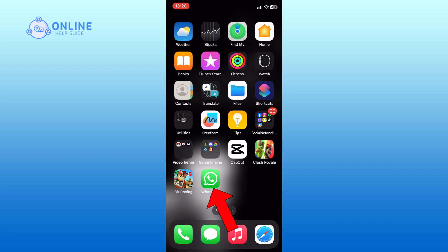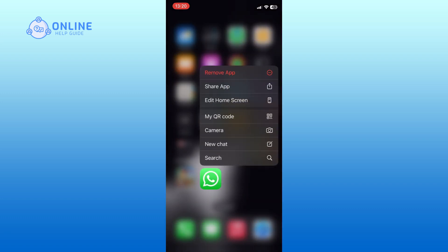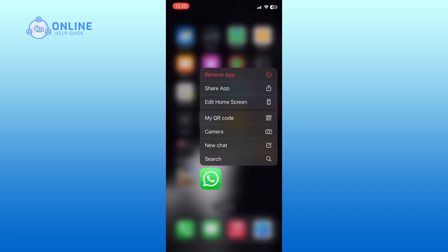Tap the WhatsApp app and hold on to it until a menu appears. In the menu that appears, select the Remove App option.